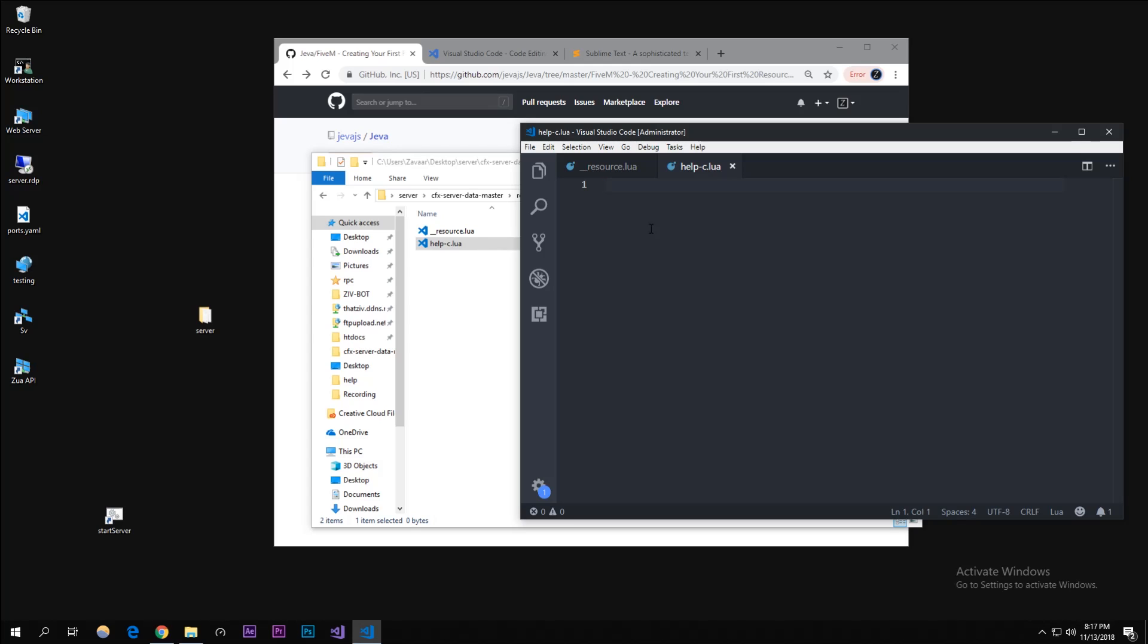That's how you create it - I'll show you how you create a function in Lua. You just type in function, the message - I'll put in parameters later - just so you can see how this works. Then in here you have to end the function.